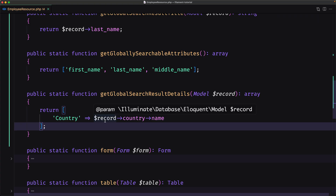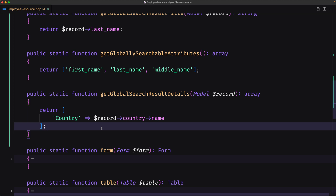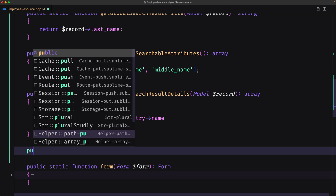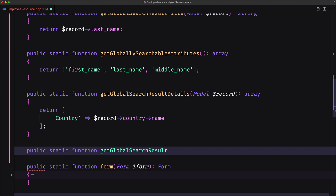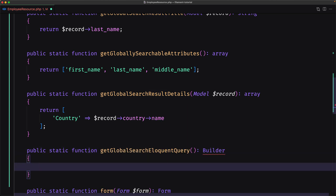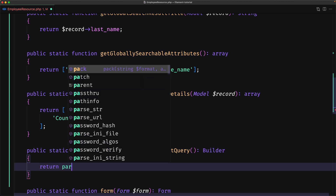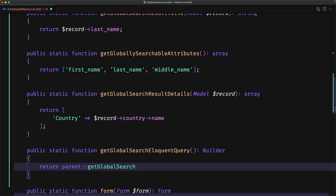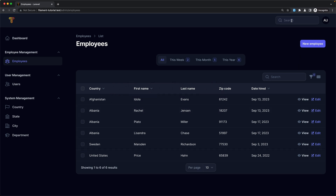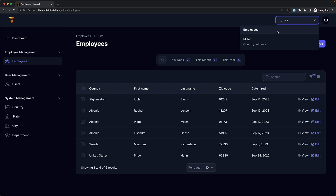The country relationship will be lazy loaded, which results in poor performance. To eager load the relationships, we must override `getGlobalSearchEloquentQuery`. Let's create that method: `public static function getGlobalSearchEloquentQuery`, returning a builder — `parent::getGlobalSearchEloquentQuery()` — then chain `->with('country')`. After saving and refreshing, the search still works correctly with eager loading.